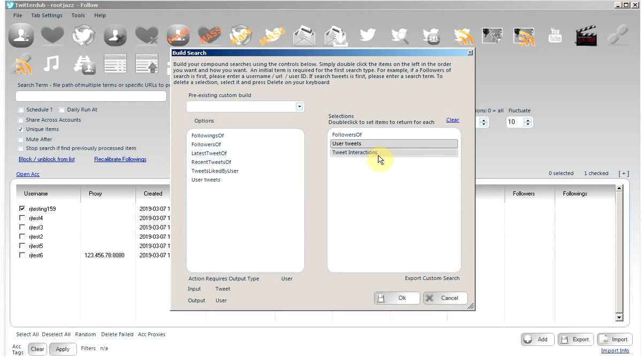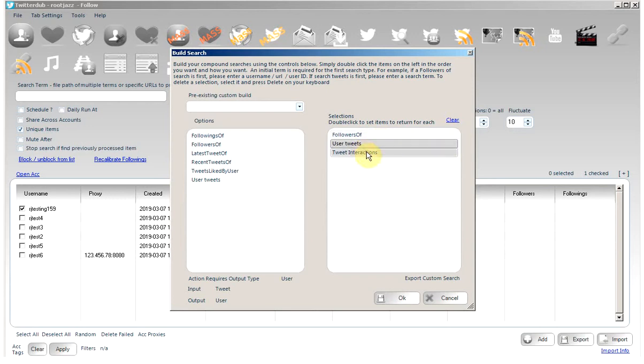Now the final aspect of this search is we can tell the program how many results we want from each step. Let's say we want to follow 100 accounts. We are going to get very different results if we scrape one follower, scrape 100 tweets of that one follower, and scrape one interaction from each of those tweets.